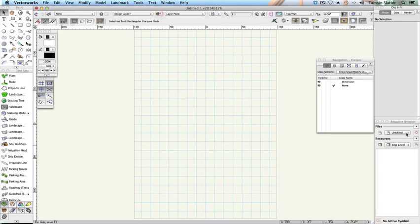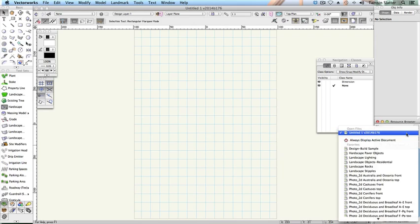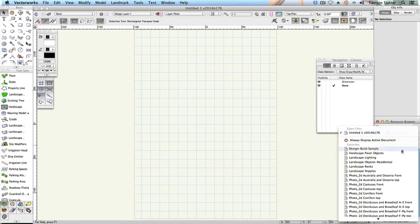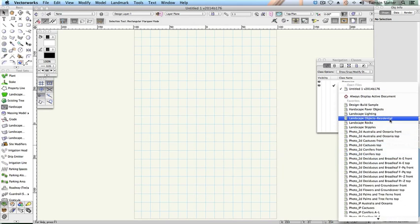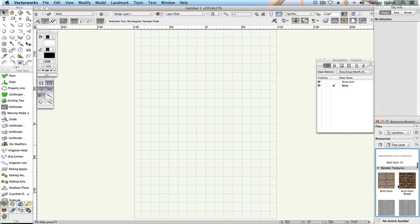On the resource browser, click the Files list. You'll see a list of favourites. Click on any of the file names to review its contents in the window below.